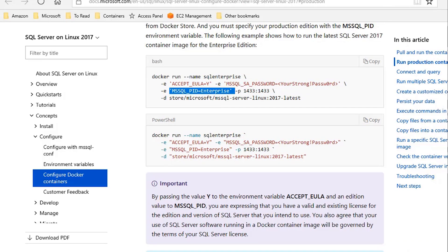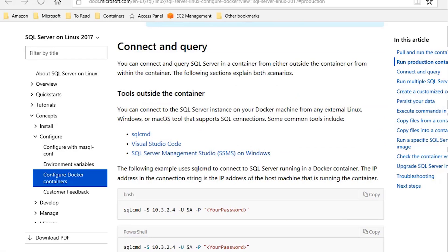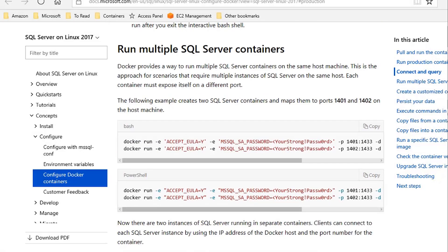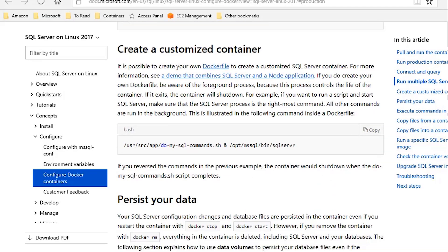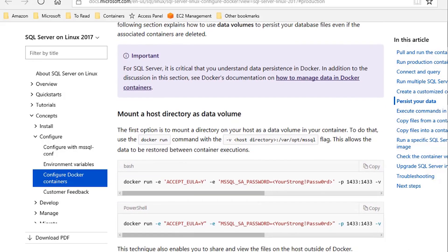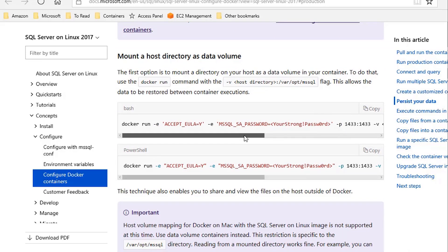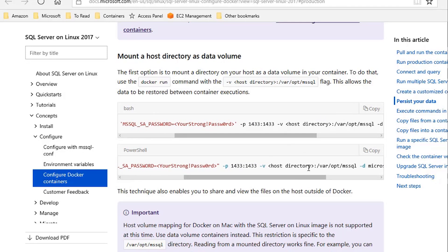It's also explained in this Microsoft documentation page. So, if we go to persist your data, as you can see, there are two ways you can do that. Either using a local host directory, as explained here in this command, with dash V, and mapping a host directory to veraOpt MS SQL. That's the path inside the container where SQL Server DB files are stored.